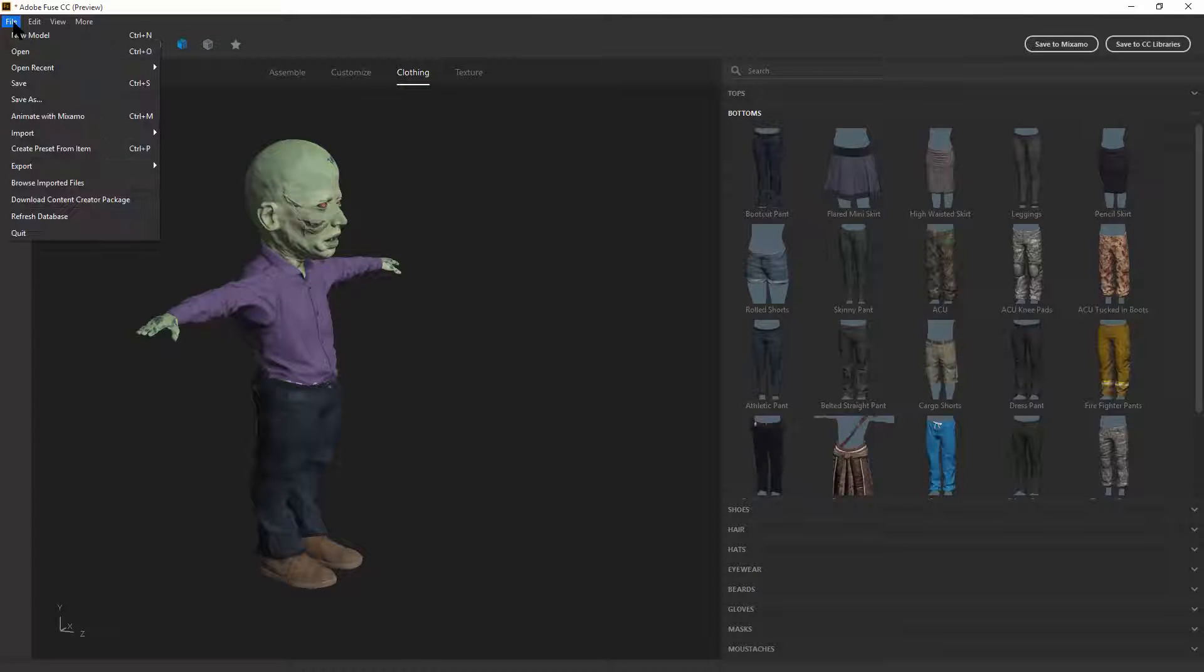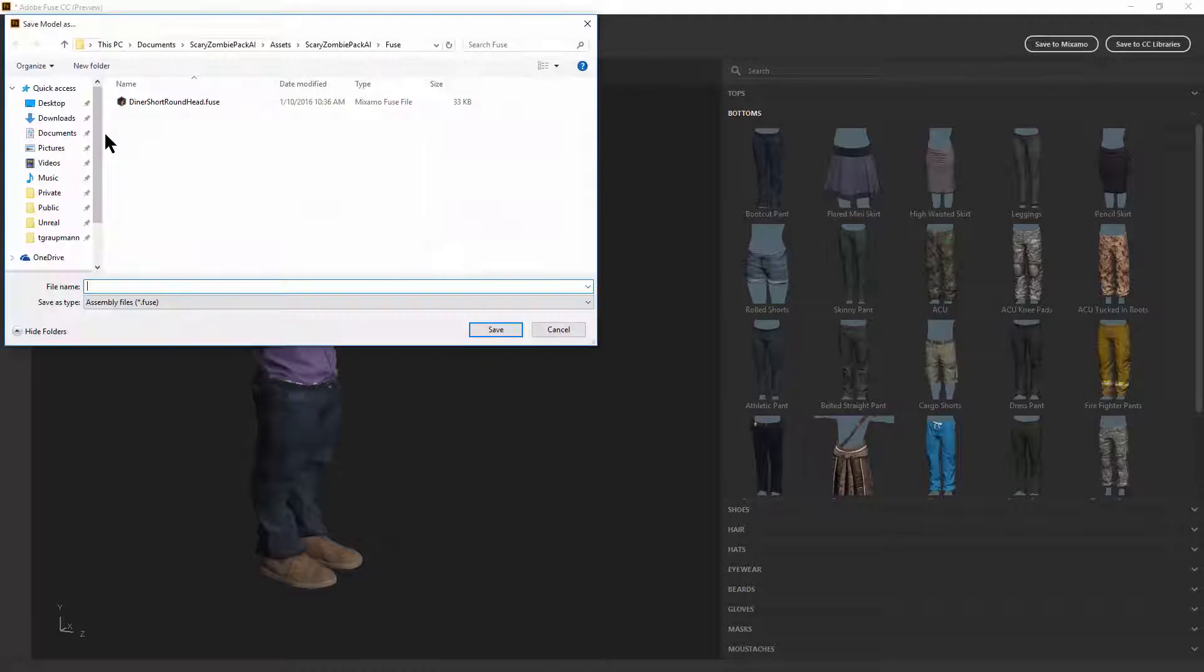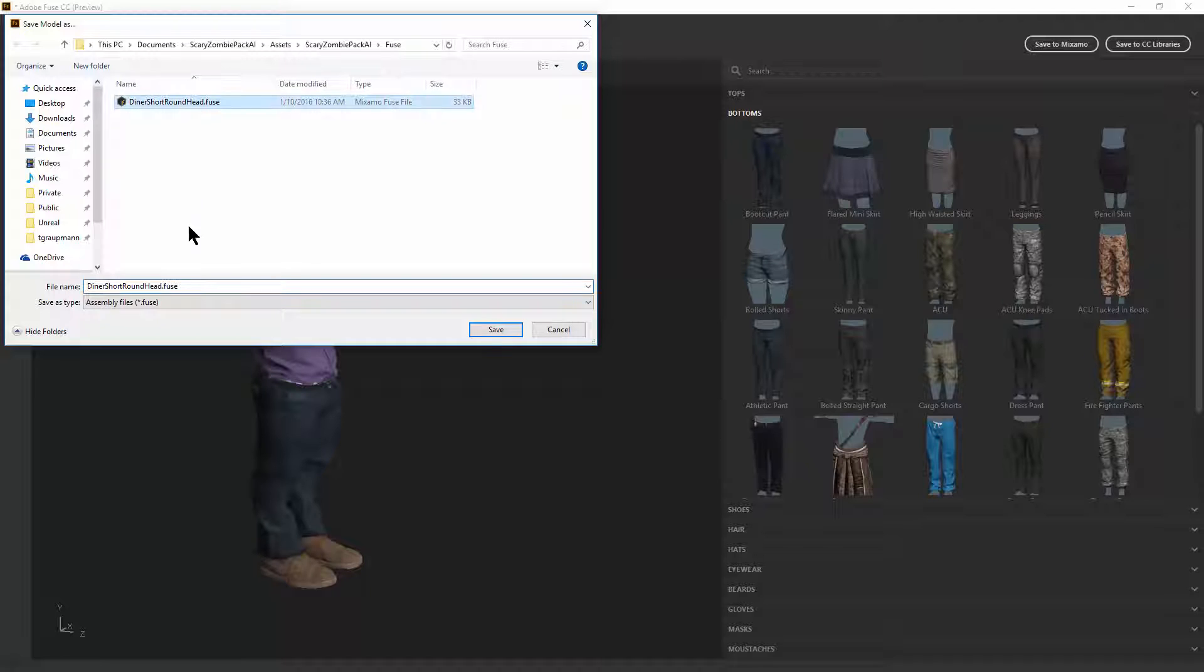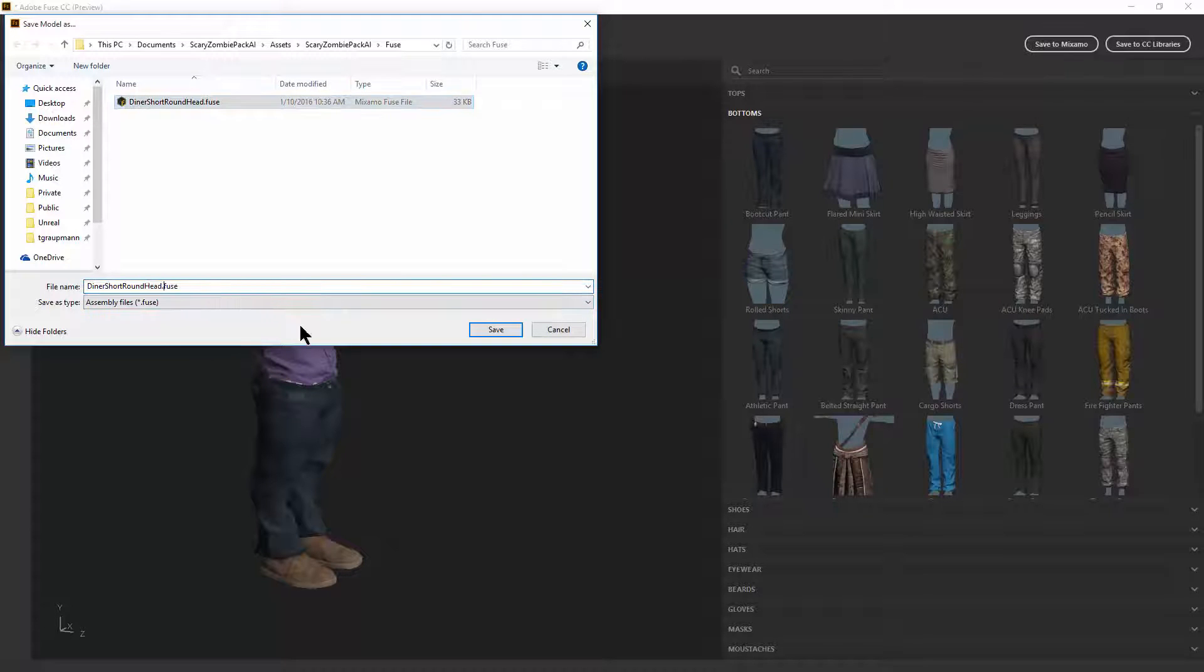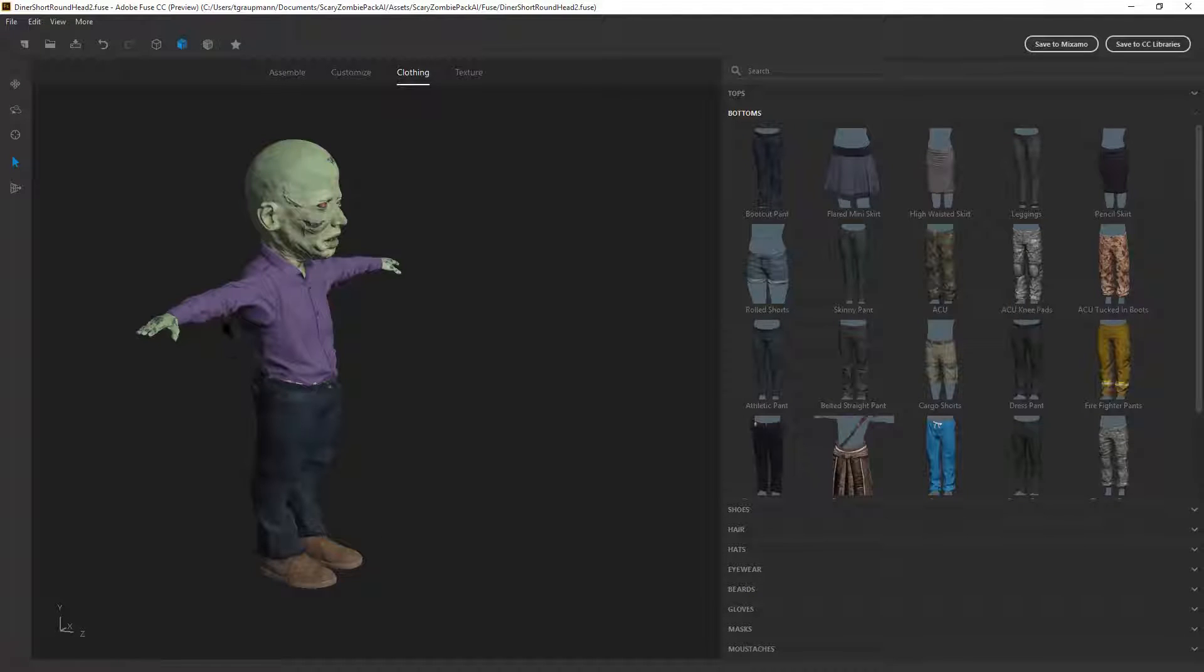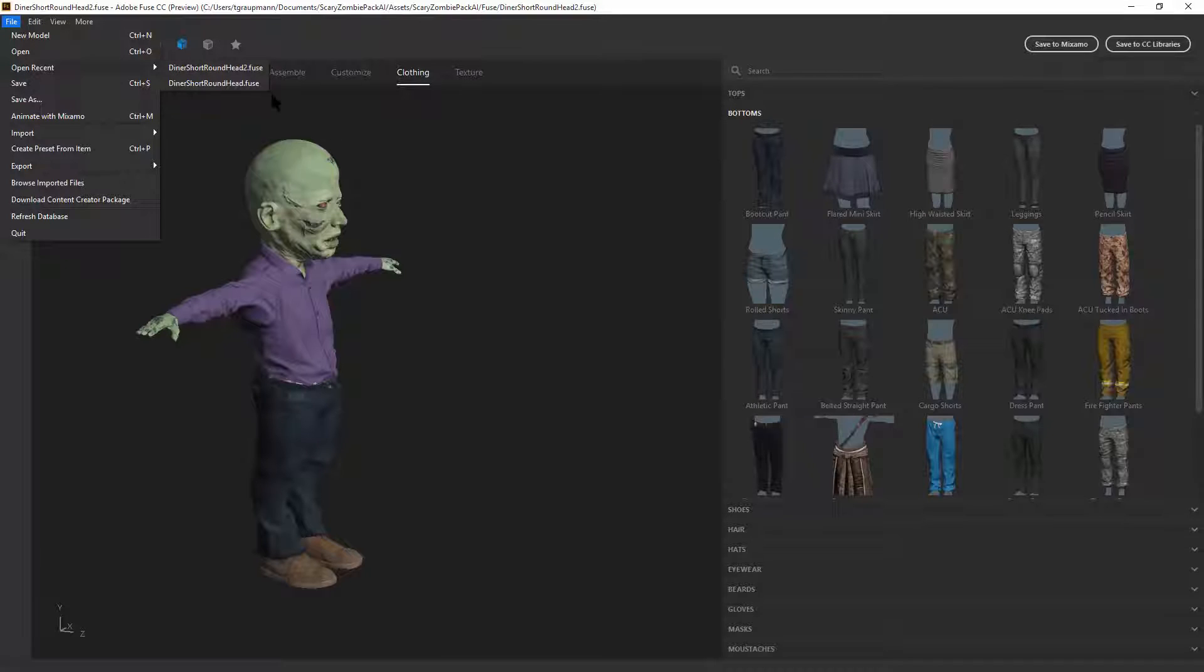Alright. So first thing I'm going to do, File, Save as. I'm going to save this as the diner short round head guy number two as a fuse model, just so I have a backup. Because I can always go back to the recent section and get back to these presets. We can do two things here. We can save to creative cloud. This will save it for Photoshop if you want to do custom Photoshop work with the character.